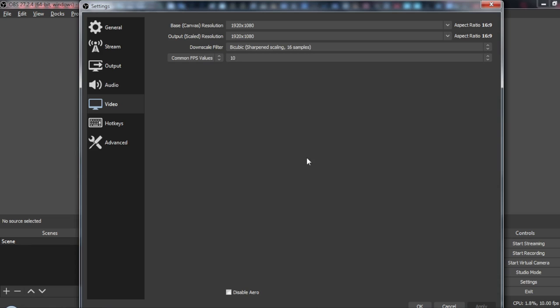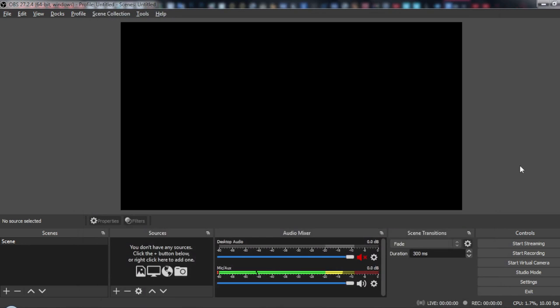After doing all these changes that I mentioned, just click at Apply, then click OK.